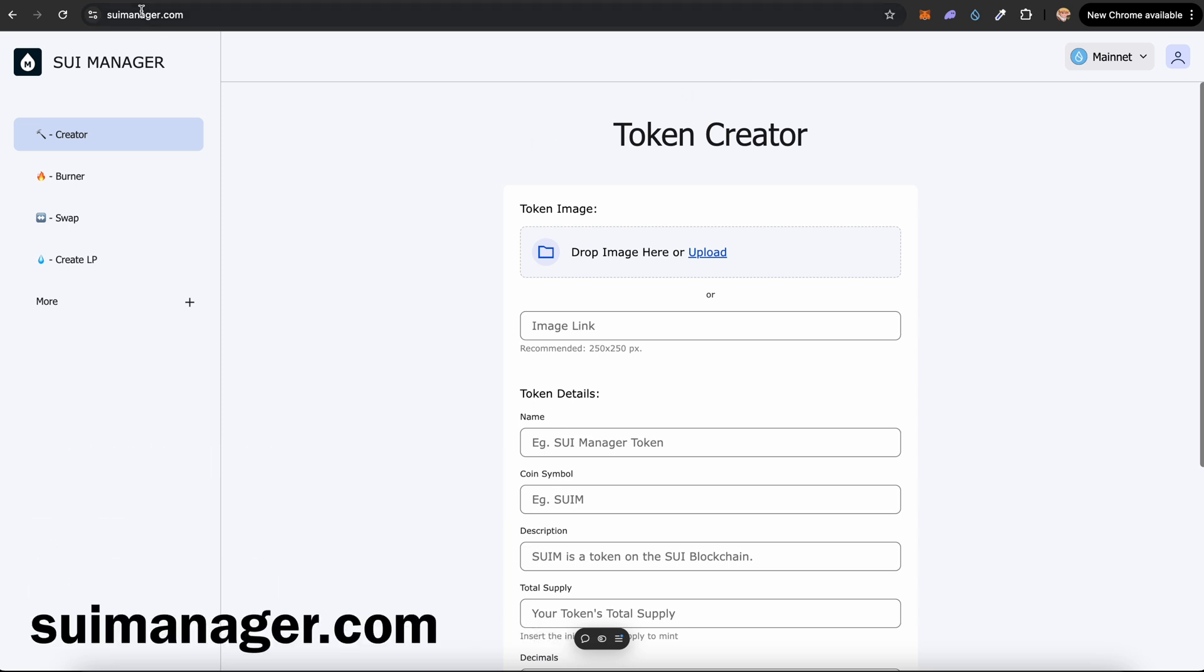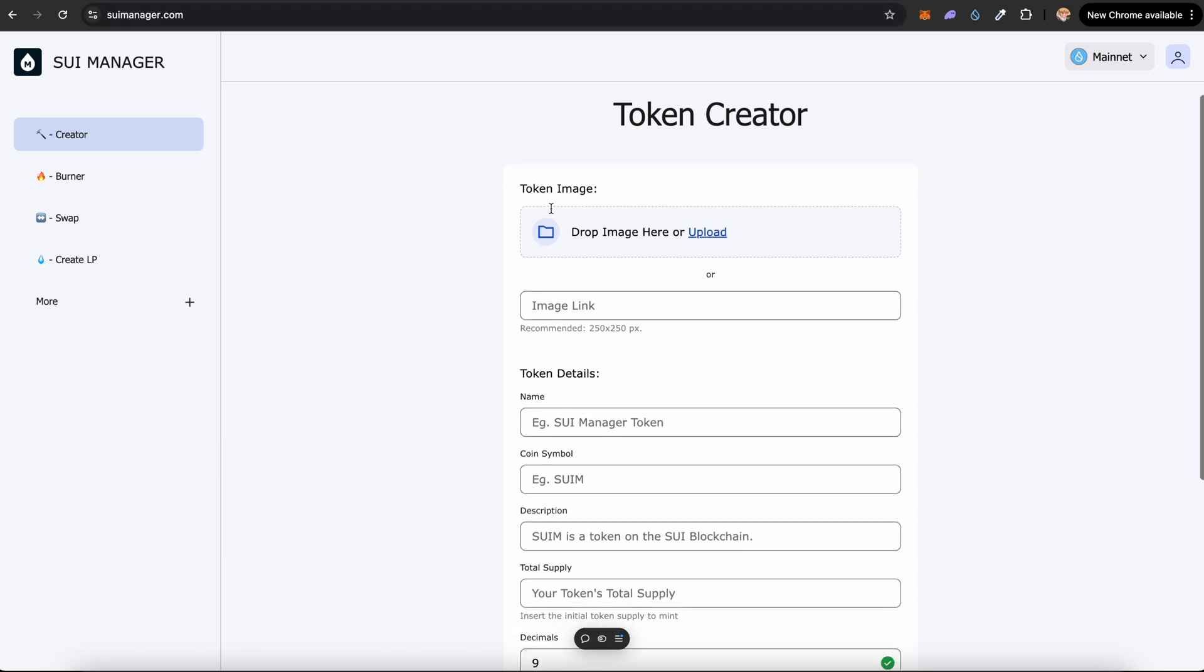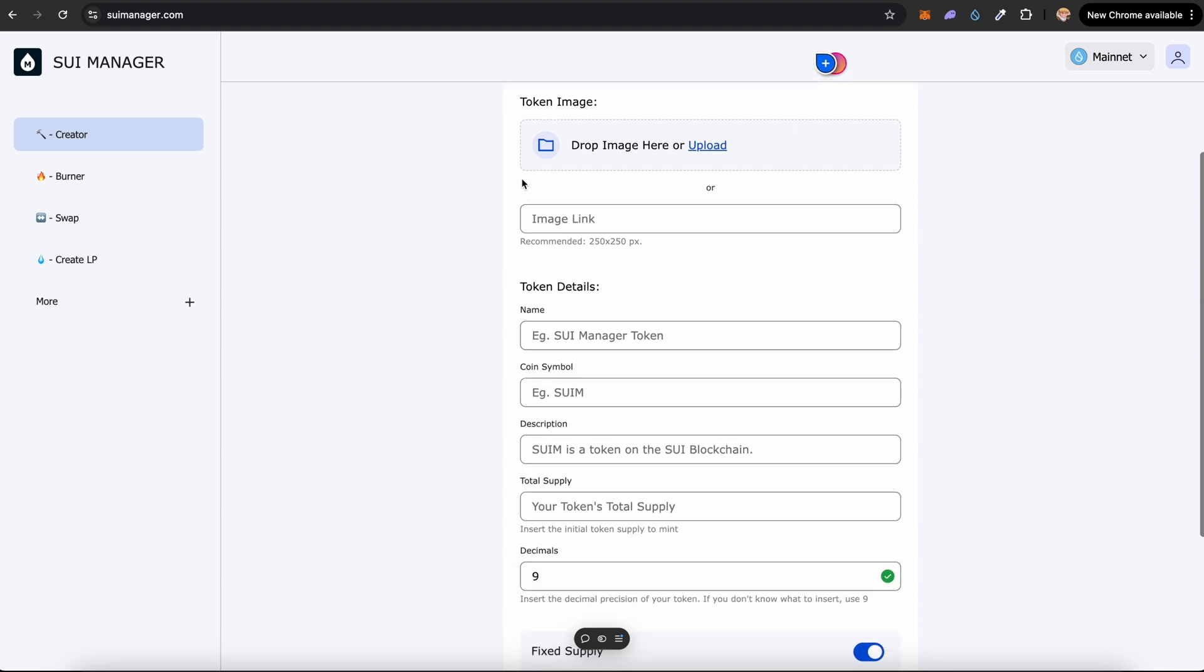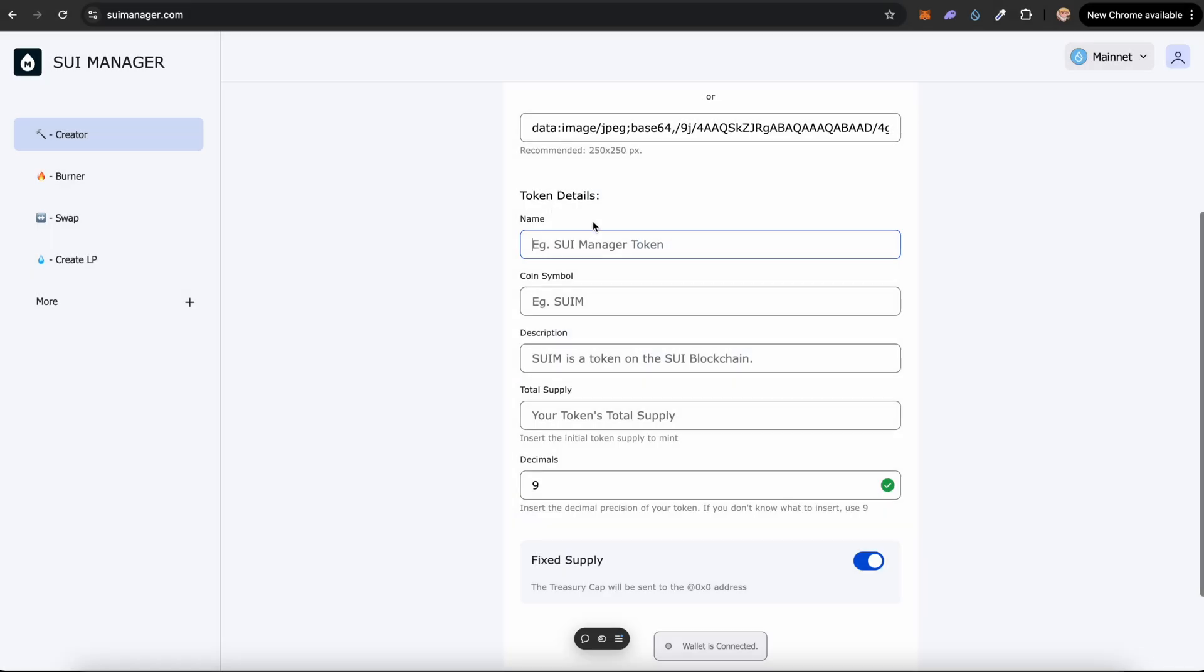So first, go into suimanager.com. Once you come into this website, you'll see there's a token creator. All you have to do is upload the image. So just select an image or you can paste a link. Let's upload an image. I'll choose the Chill Guy meme.